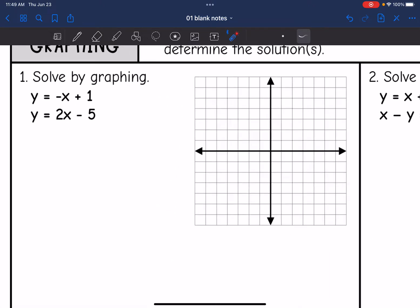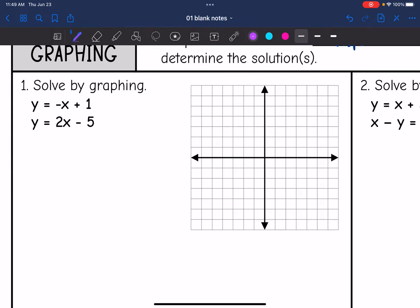Let's start with this first one. I'm going to graph y equals negative x plus one. I'll put my y-intercept at one, and then the slope is negative one, so I can go down one, right one — and from the y-intercept I can also go up one, left one. There is the first line.